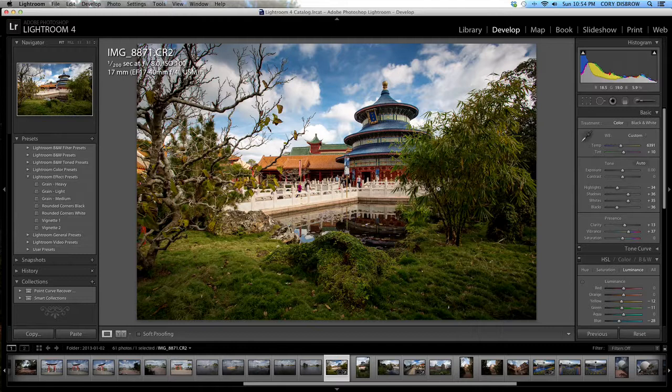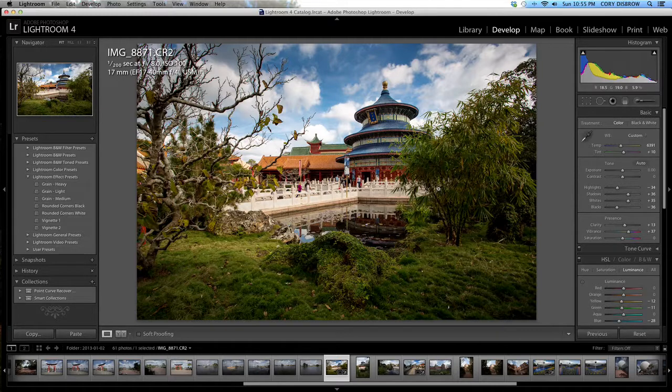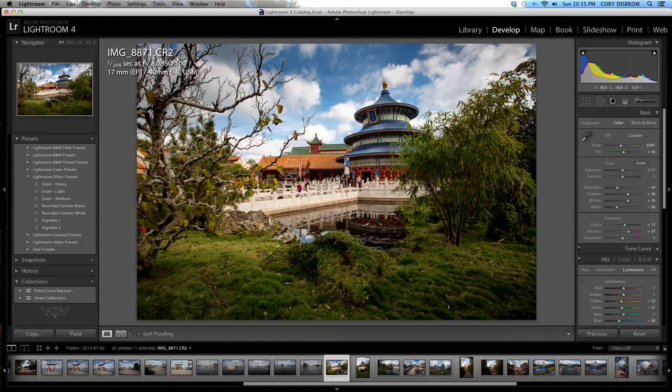We also have the podcast ISO 5571 which is hosted by myself, Ryan Pastorino and Tom Bricker. You can check that out by going to ISO5571.com or if you're looking at us on the iTunes store or if you're on an iPhone or an iPad, the podcast app. So again, this is Cory, thanks for watching and we'll see you next time.